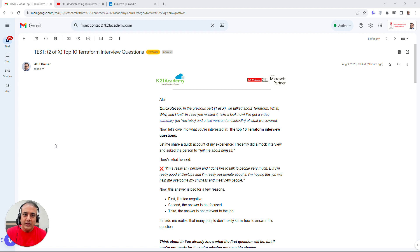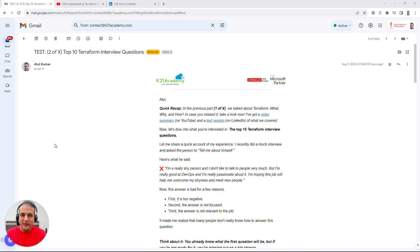Even if you're not preparing for an interview, this is something you should know to see where you stand in your Terraform knowledge. If you missed Part 1, I'd highly recommend starting there — it covers Terraform: what, why, and how, which is helpful if you're a complete beginner.